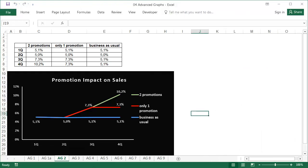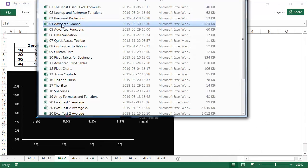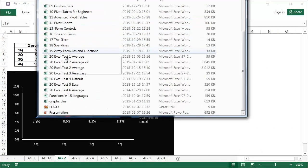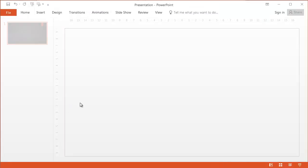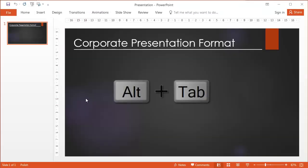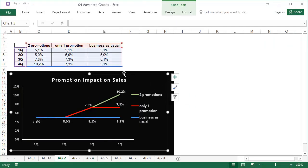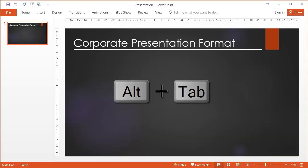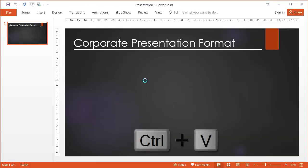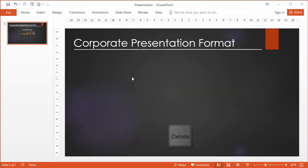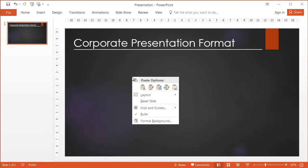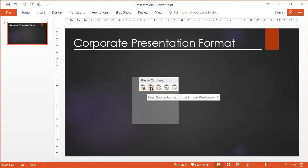Please open the presentation file from the exercises folder and return to the Excel screen. Copy the graph and switch to PowerPoint. If we paste using Ctrl-V, the format of the graph will change, so we'd better right click and choose the Keep Source Formatting Paste style.